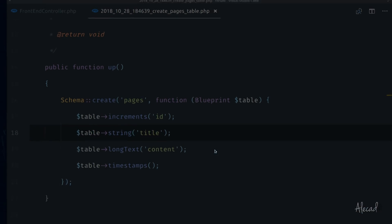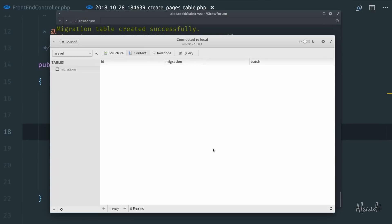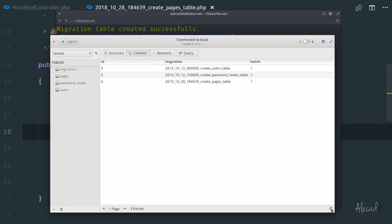Let's go back in our database. Let's refresh. We have once again all our three tables, the migration, the content. Let's refresh this view. Perfect.